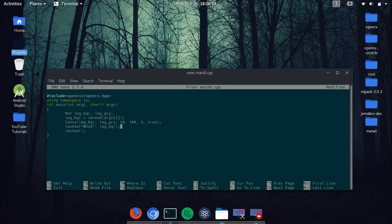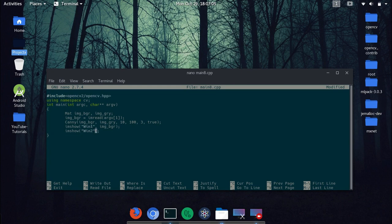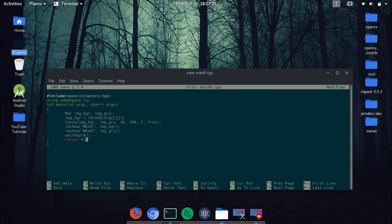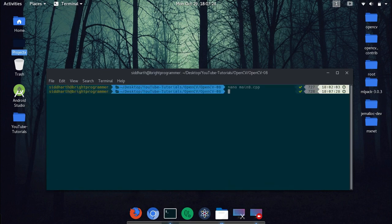And next is win2, win2, and img gray. Okay. And next we wait for the wait key, so wait key, and this here, and let's just return zero, return zero, and program ends here. So let's just save this, so ctrl o, ctrl x.